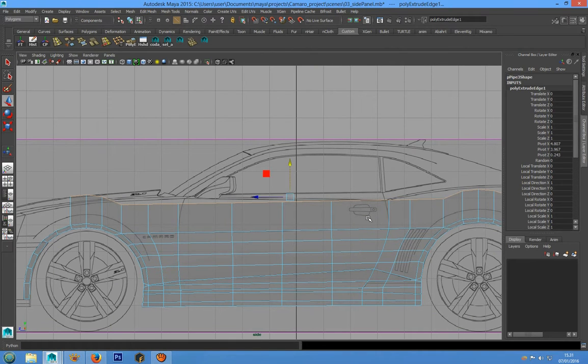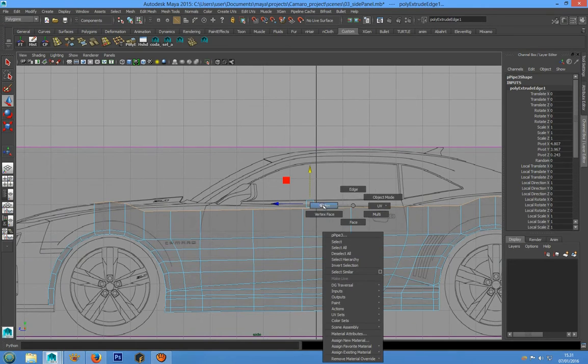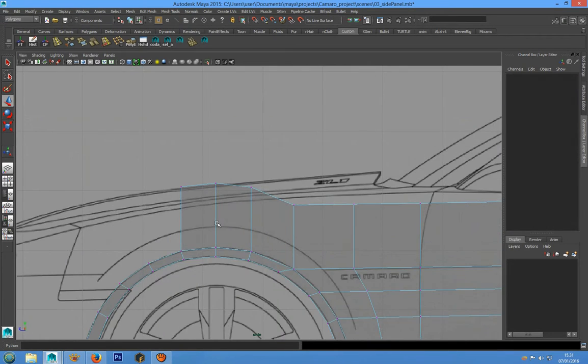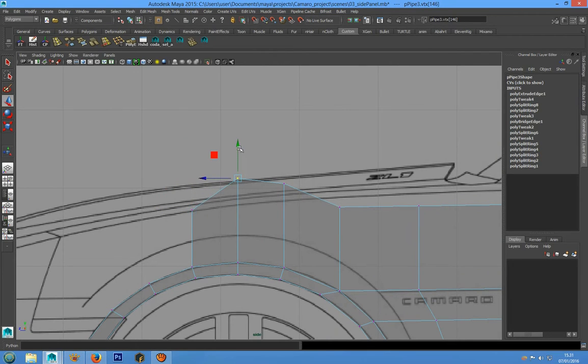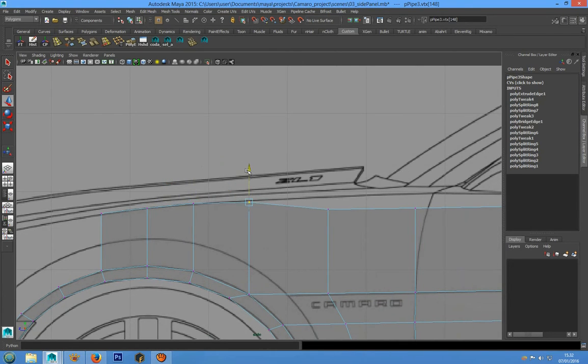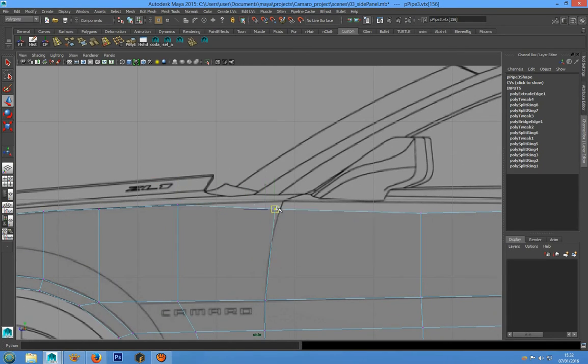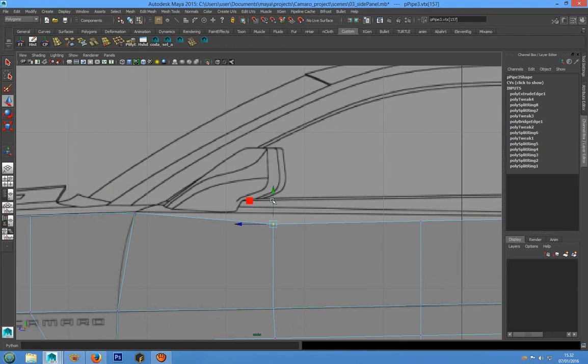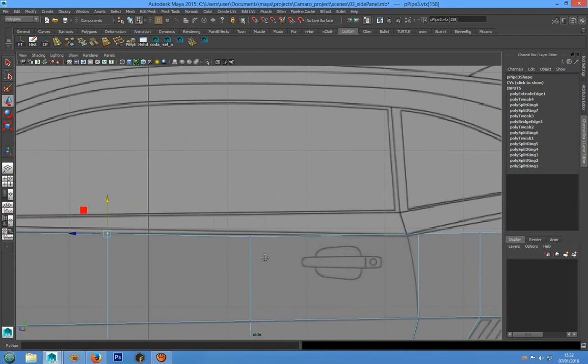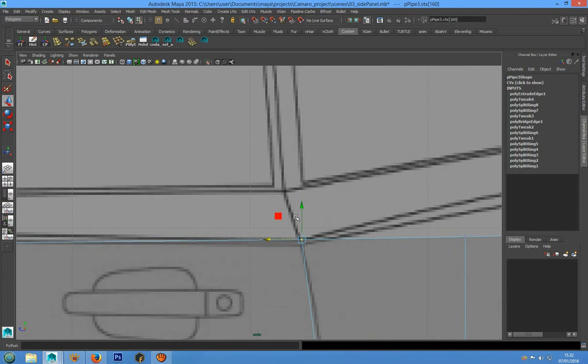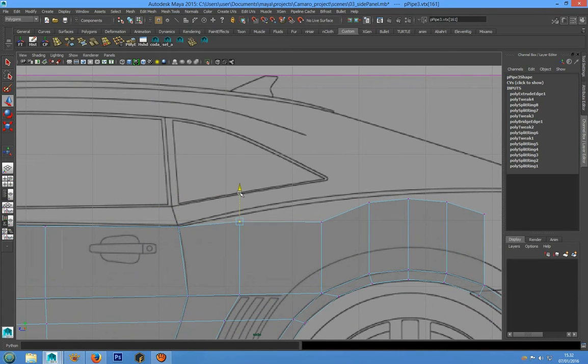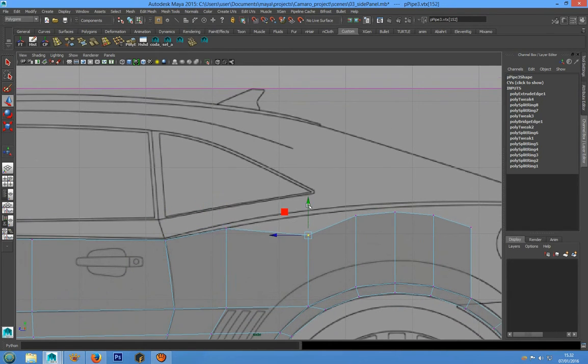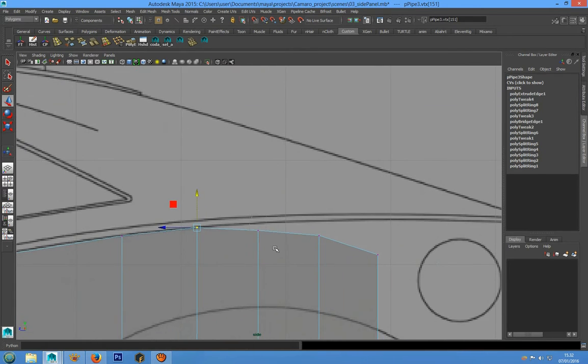Now we have to place these vertices along the guideline for the side view, placing all of these vertices in this way.